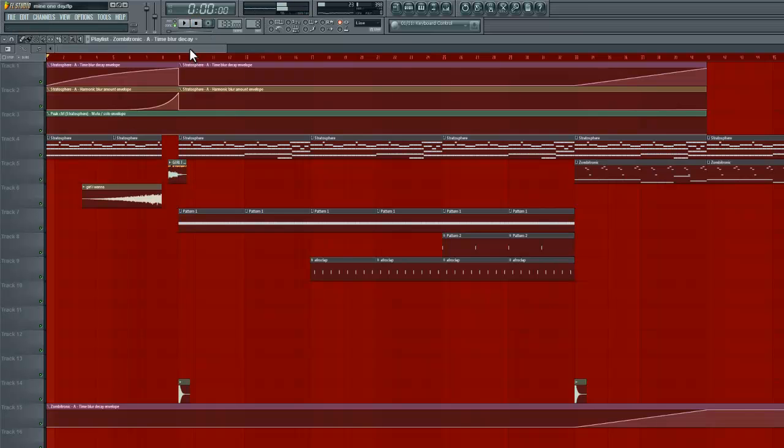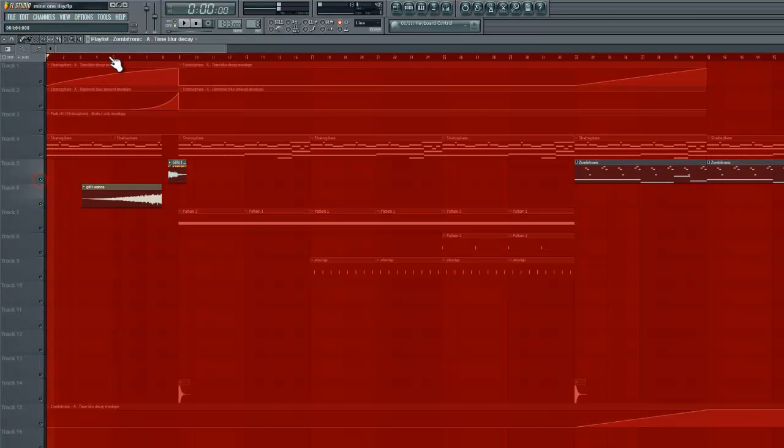I'm Dan D and thanks for tuning in to how to create blur vocals and how to blur anything actually. So in this video you'll pretty much hear and see how to do this kind of thing happening.